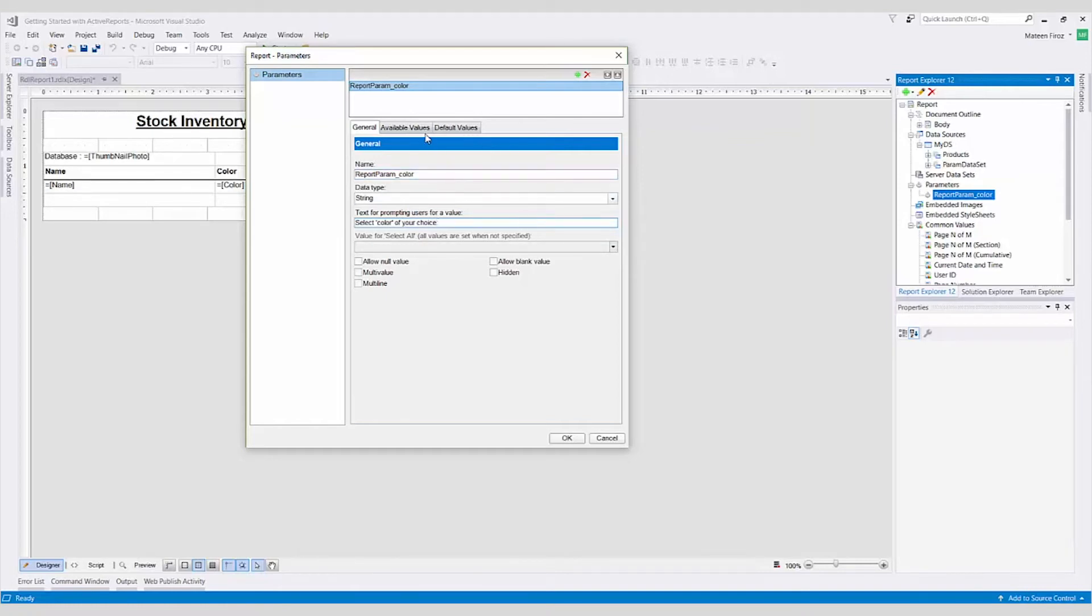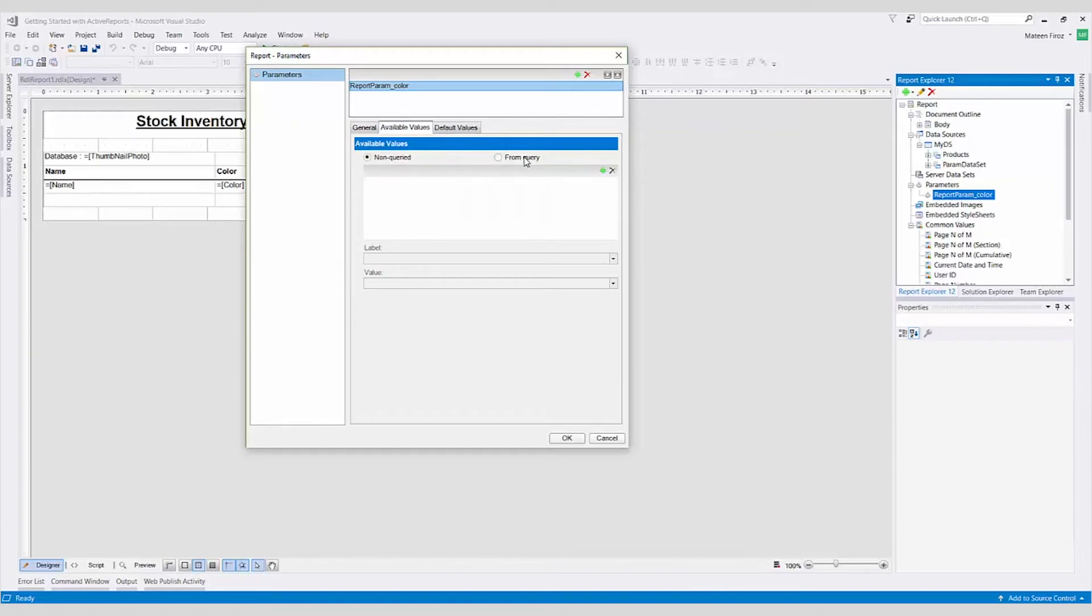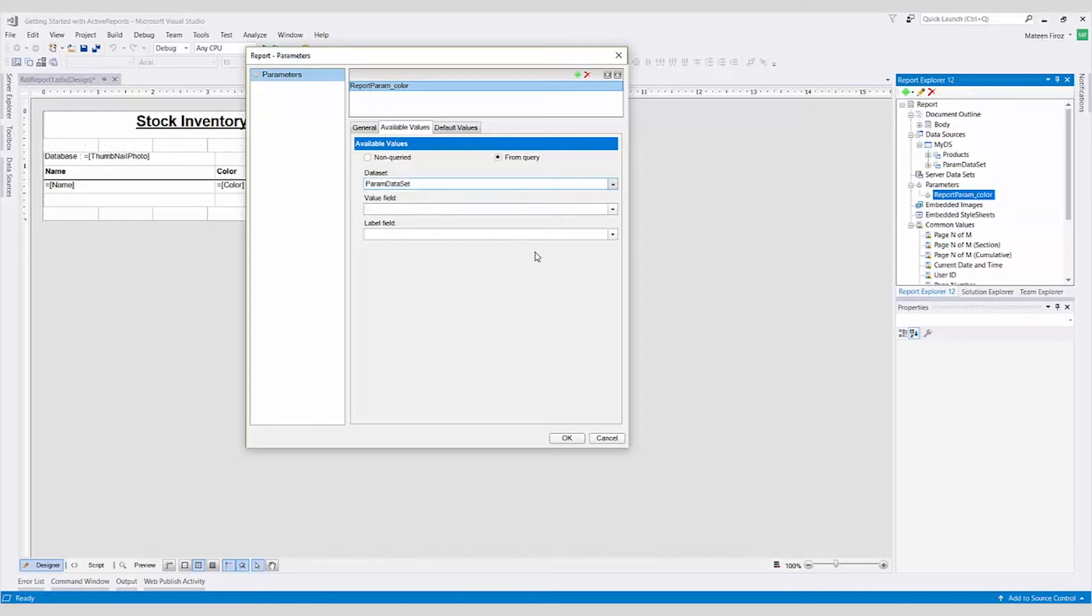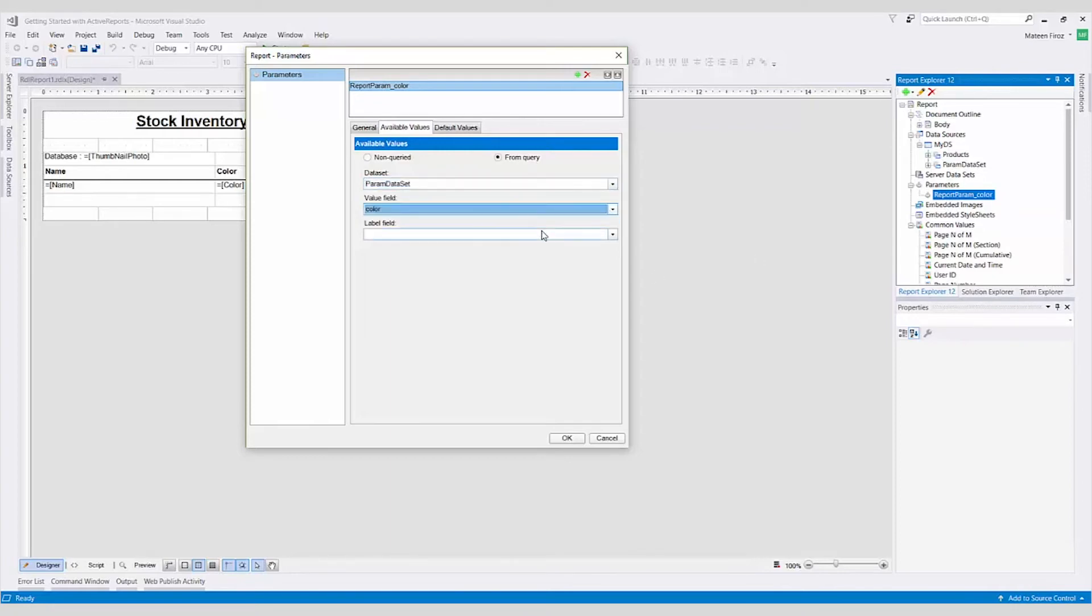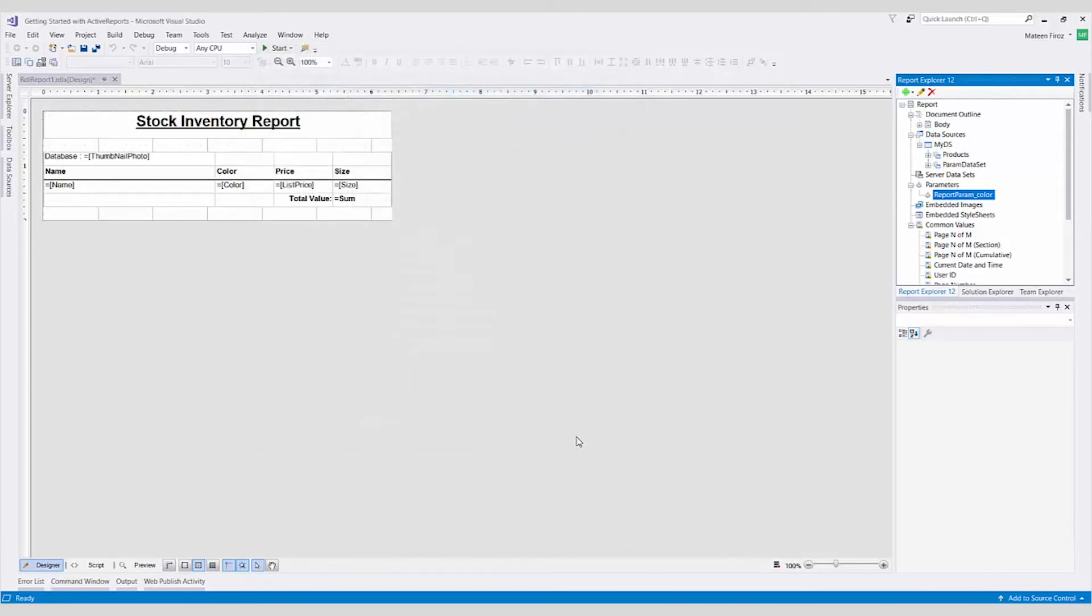On the Available Values tab, we'll select From Query since we created a data set for this parameter. We'll select the data set we created earlier from the dataset dropdown. The value and label fields will only have one choice, since that's the only field we have selected in our query. Select Color for both and click OK to close the Parameters dialog box.